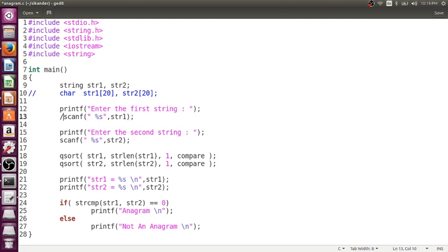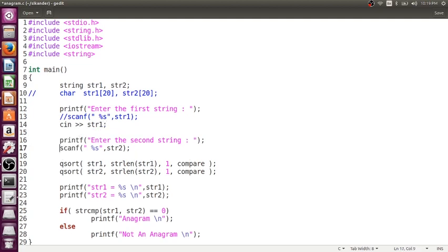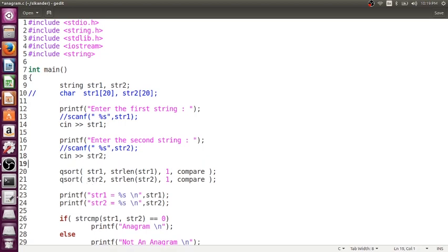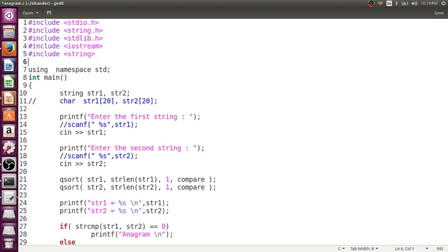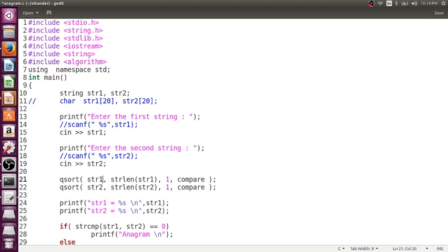Remember, they are strings. I do not need to create it as an array. Now, after that, in order to read this, I will just be using cin str1, then here instead of this, I will just be using cin str2. Done. Now, once you do this, you need to sort. In order to sort, there is a function called as sort, whose declaration is present in algorithm header file. We do not require this qsort.